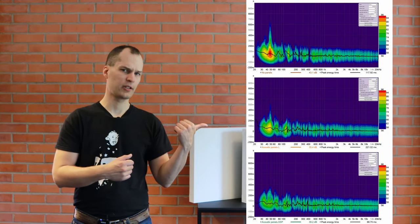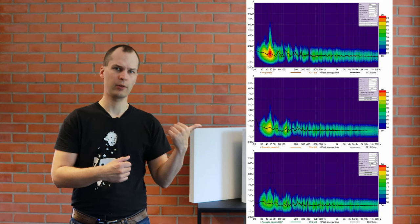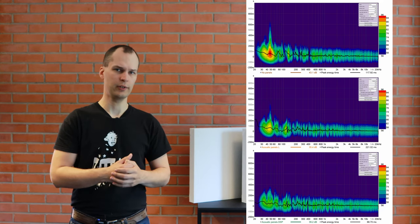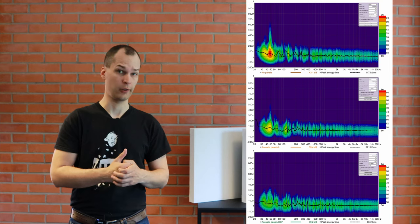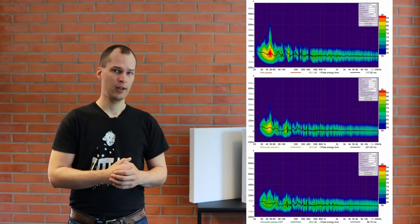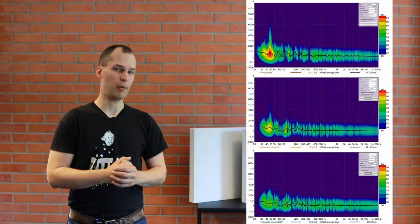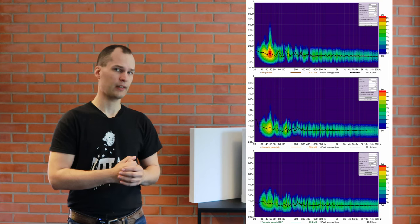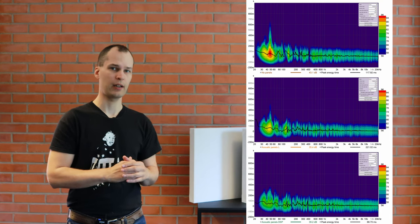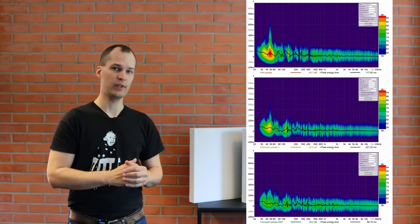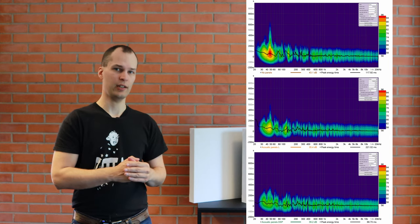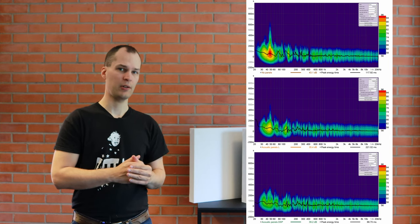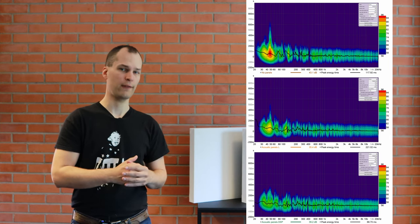Here are the spectrograms, probably quite difficult to read from the video, so I'll upload them to our blog so you can have a closer look and compare them. The image above, that's with no acoustic panels and no DSP, we see massive amount of energy in the bass domain where we have room modes affecting.